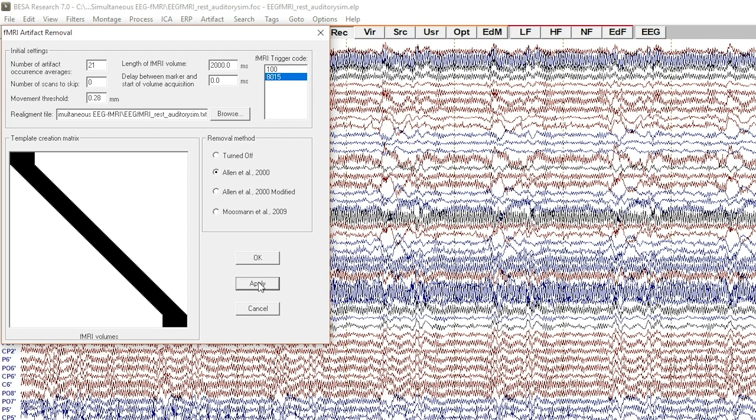Note also how the filtration approach changes when you change the method. When the Allen modified method is selected, all the volumes where the movement exceeds the movement threshold are excluded from artifact template creation.